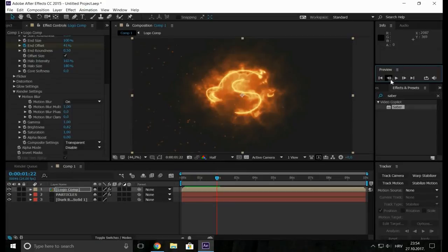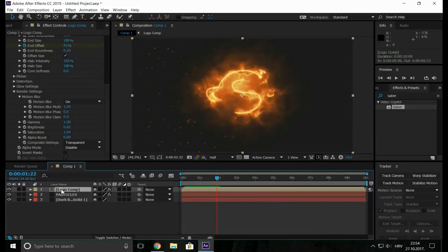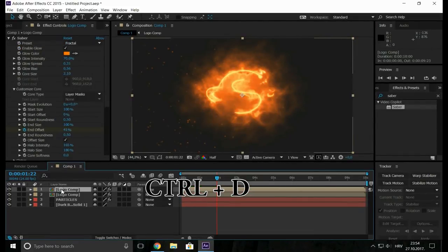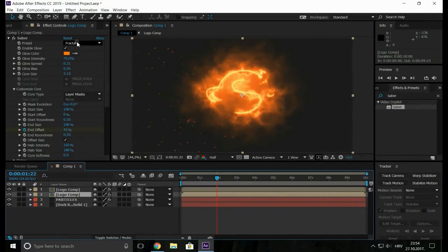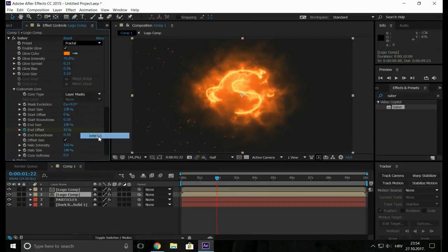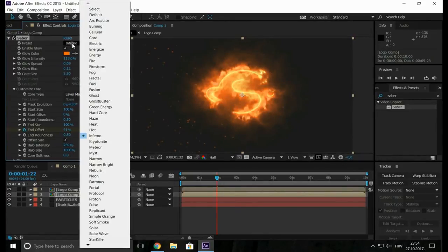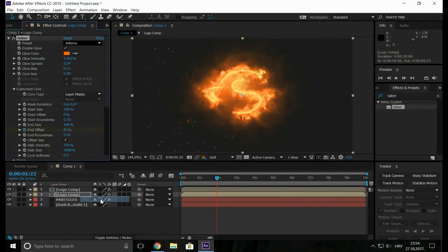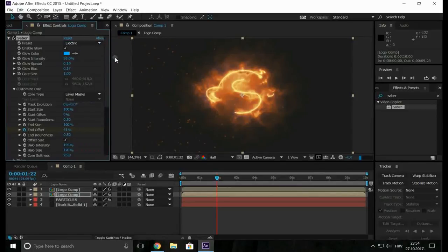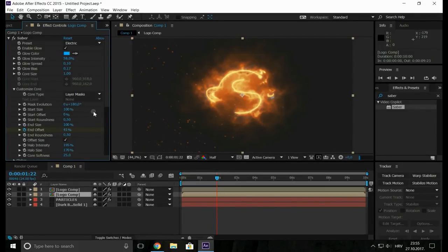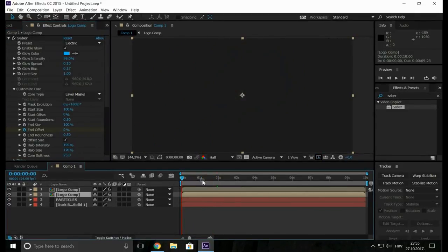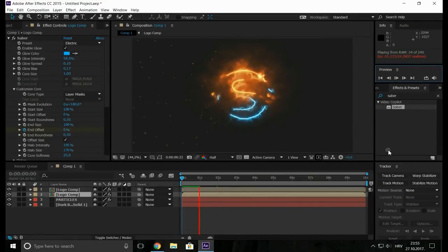Now make a duplicate layer by selecting this and typing the Control D. Now let's change the preset to something electric and then take the mask evolution by 180 degrees.